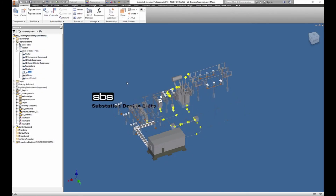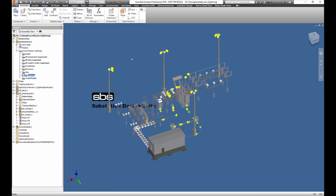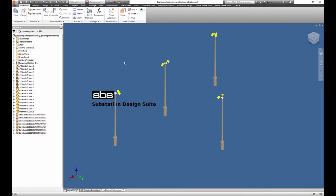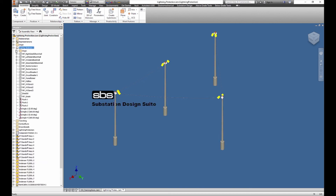We are going to look at lightning protection. I have the training assembly open and I'm going to switch over to my level of detail showing the lightning assembly. I have a separate protection assembly I'm going to open — I've already pre-placed some lightning masts. These masts are all located based on the training skeleton and the location to the work planes.